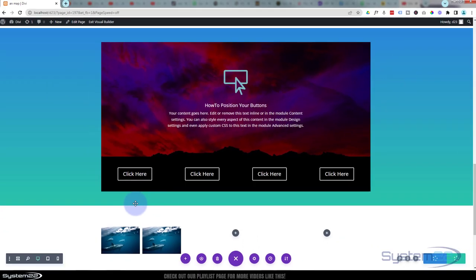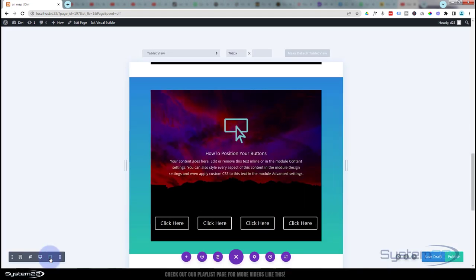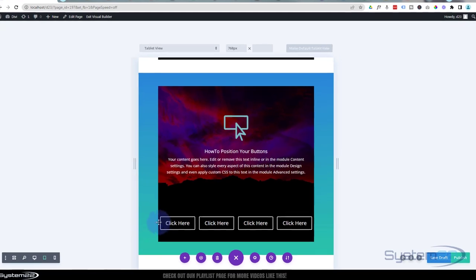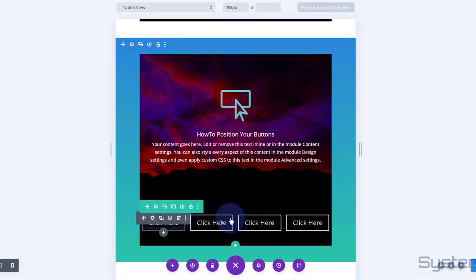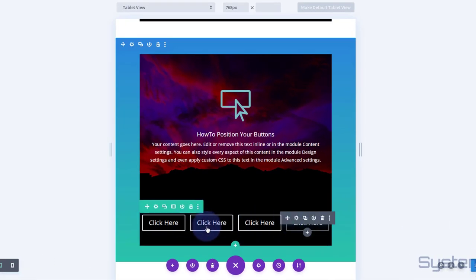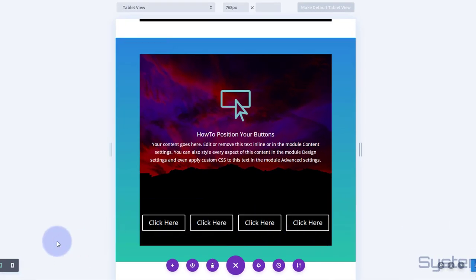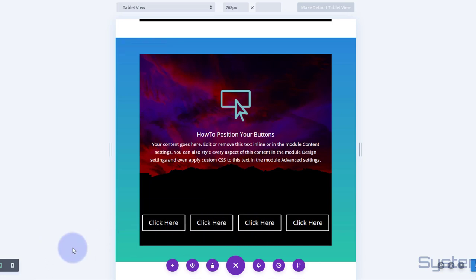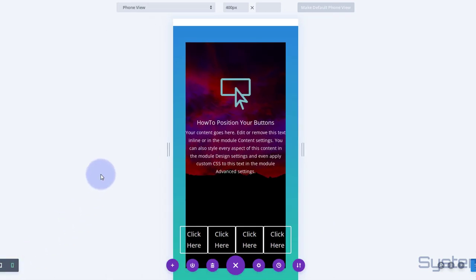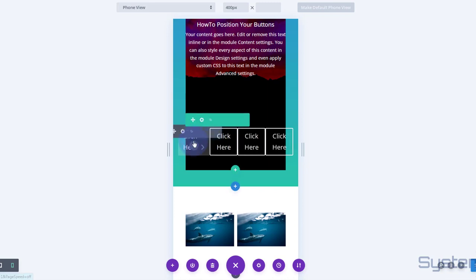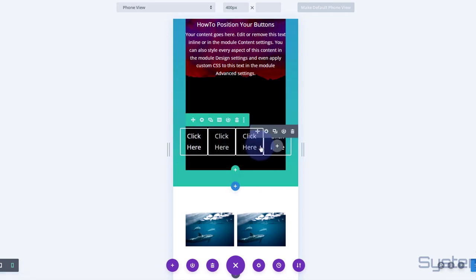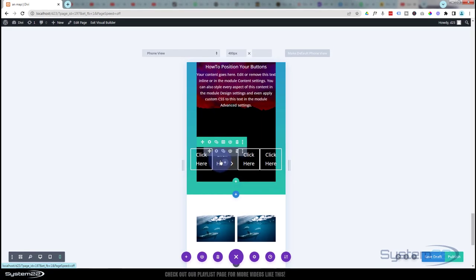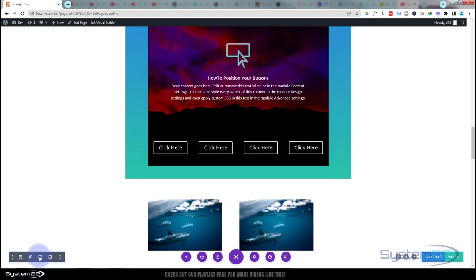So let's have a look at this on tablet. Yeah, that may be slightly, because we might decide to stack them on tablet depending on how much text you had in your button. You could always give them a fixed width and then you could decide that way. And let's have a look on mobile. Yeah, that's not going to work on mobile. That's way too wide. So we need to stack them on mobile. Let's go back to our desktop mode.